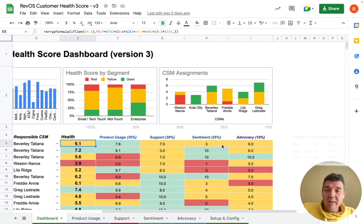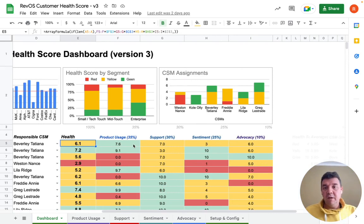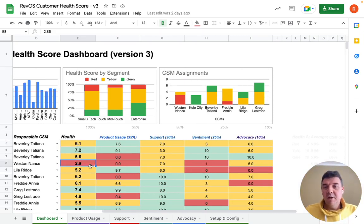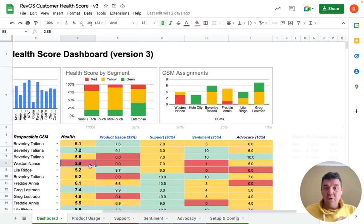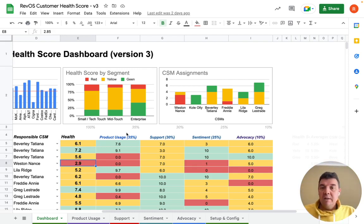The overall health score is composed of four different dimensions, so that if a health score is red, like here, you know immediately where to look and what needs to be improved for that particular account.